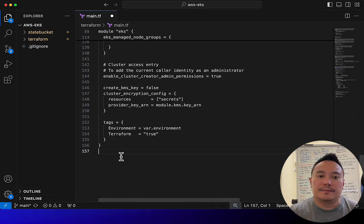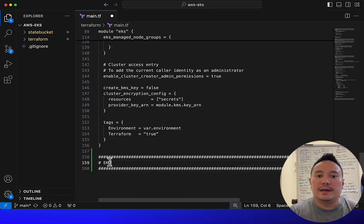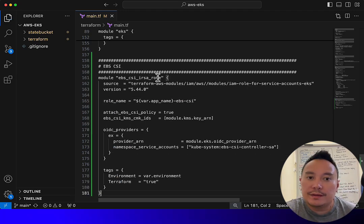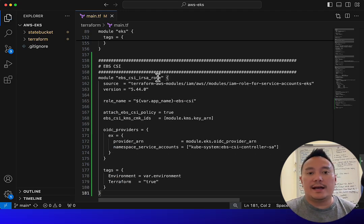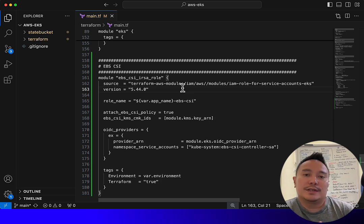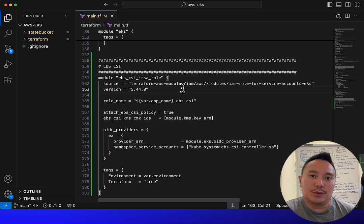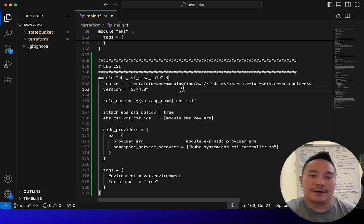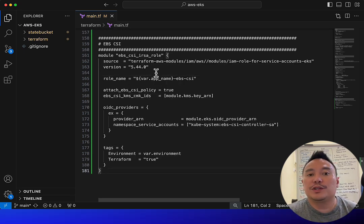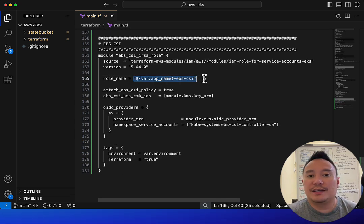Before we create the EBS CSI add-on, we first need to create an IRSA role. IRSA stands for IAM Role for Service Account. This is the Terraform code to create that IRSA role — it's going to create an IAM role that's tied up to a service account inside the EKS cluster.